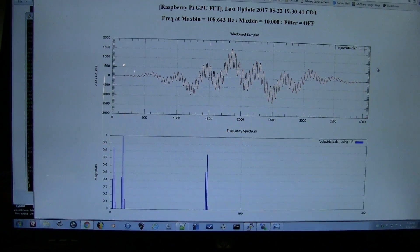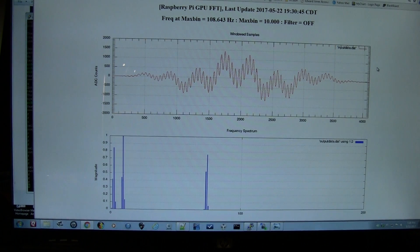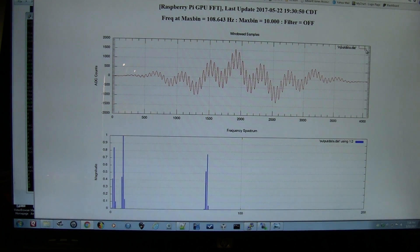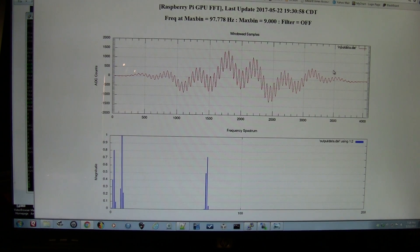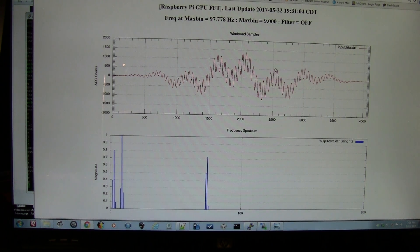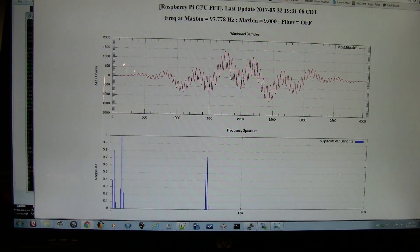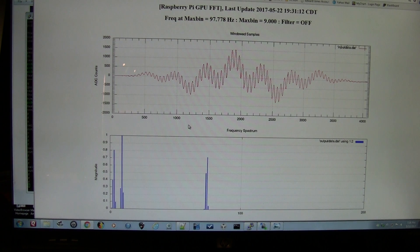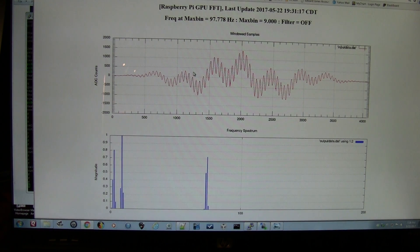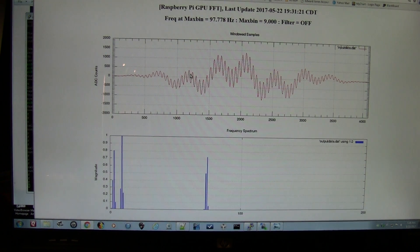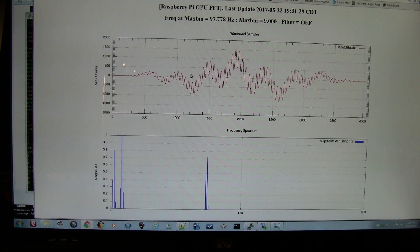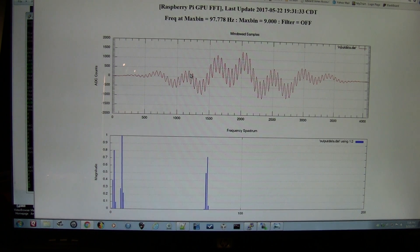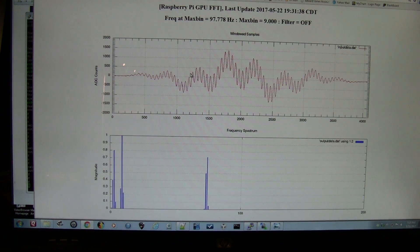I've got a cheap little function generator inputting about 100 Hz. You can see here the Raspberry Pi is building and hosting a web page with two graphs using GNU plot. The top trace shows the signal being sampled by the MSP430 at roughly 100 Hz, and the 12-bit conversions are being transferred down to the Raspberry Pi via the I2C bus.